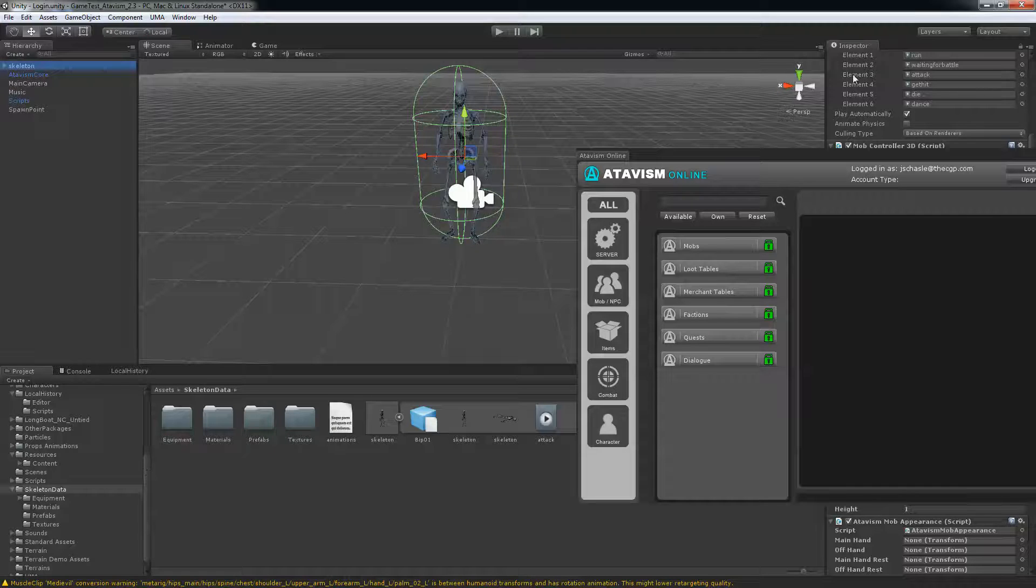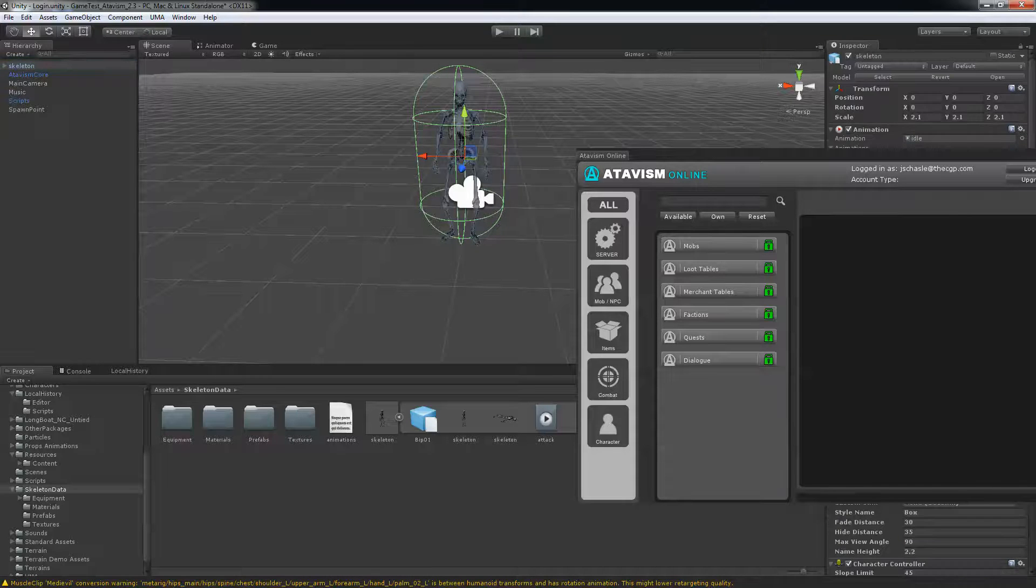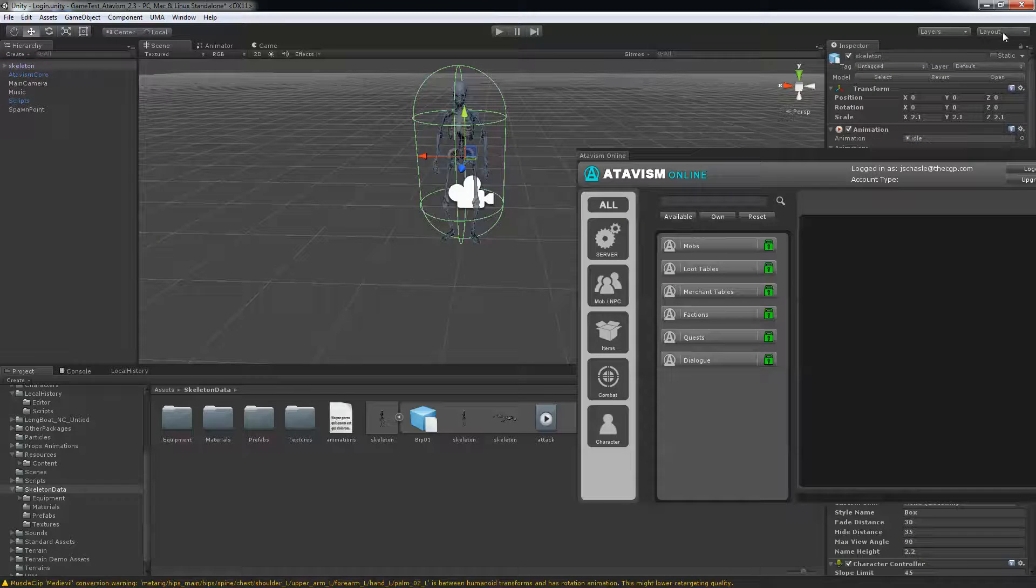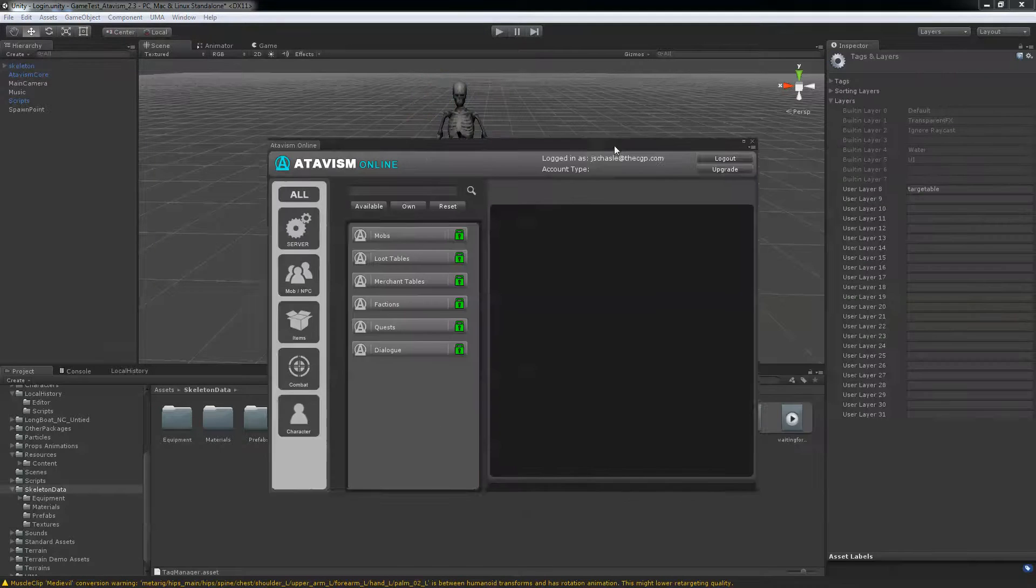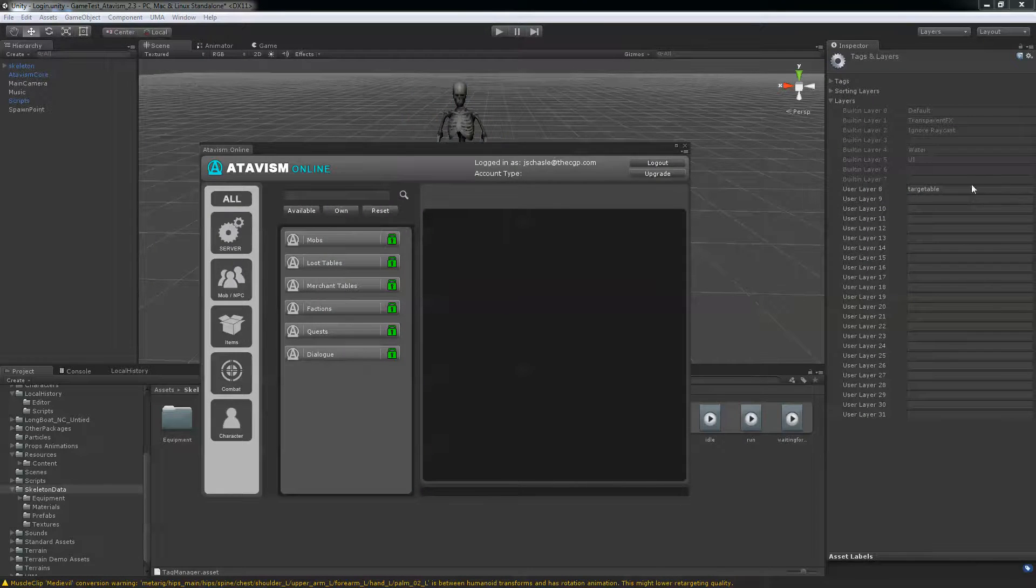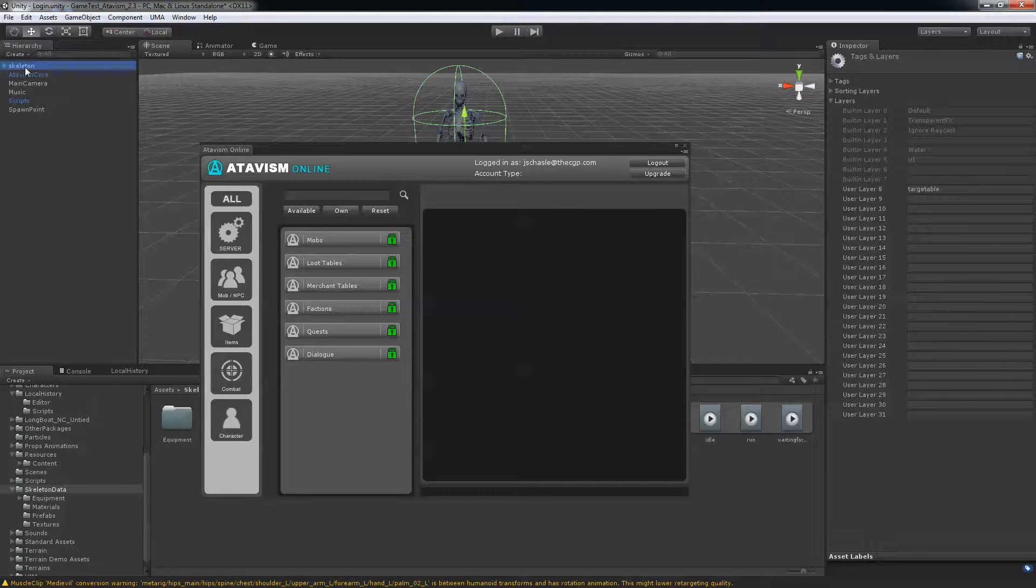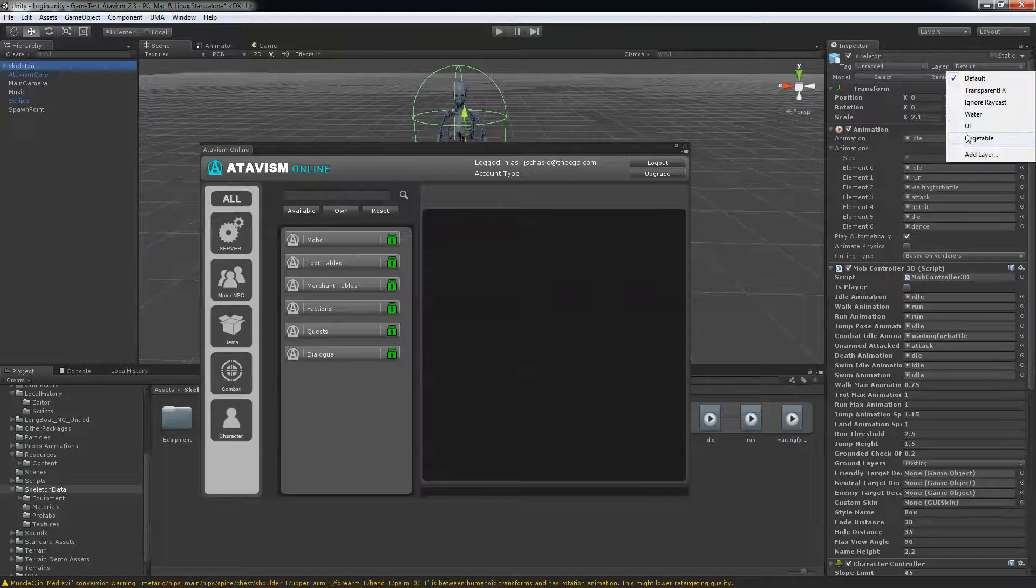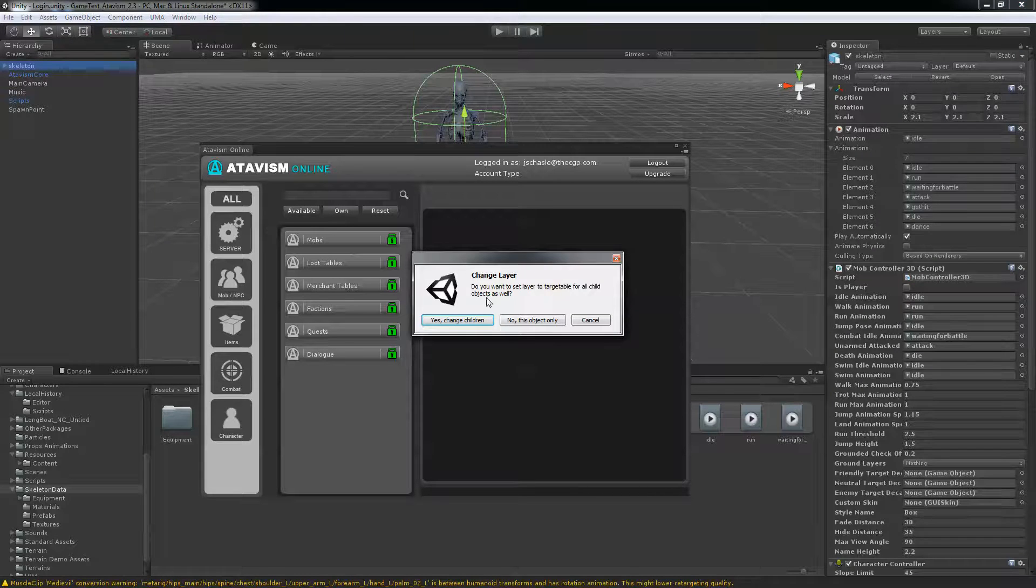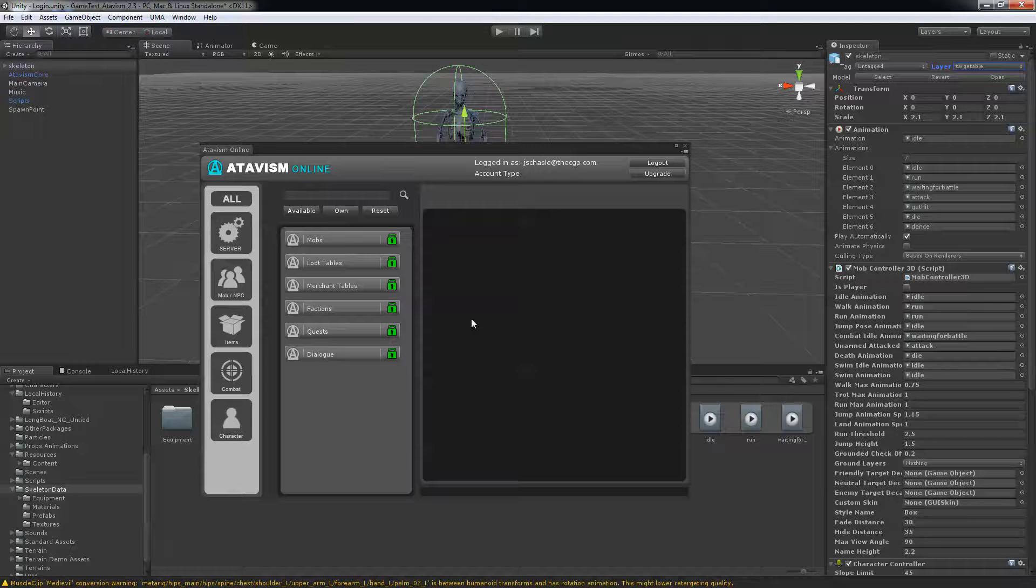You need to add your skeleton to a layer. If you don't have it, it has to be on the targetable layer here. So just put that to targetable and yes change children.